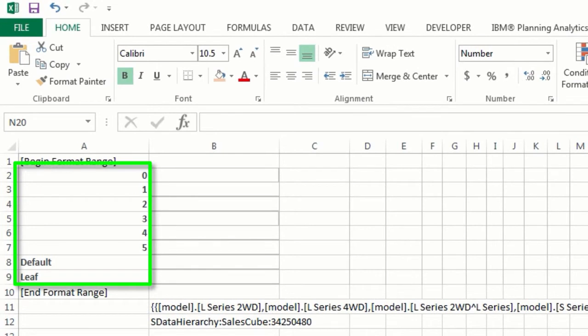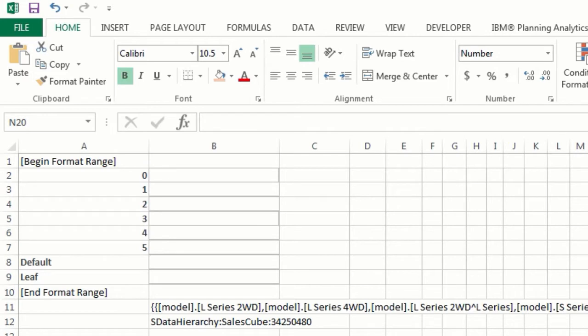Within a range are format definitions. Each format definition corresponds to the member level of a row in the dynamic report. In this report, there are format definitions for member levels 0 to 5, leaf members, and a definition for default.